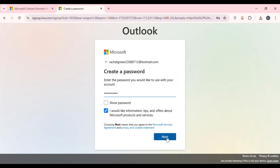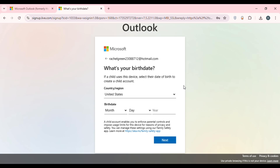Now you'll have to enter your name. Simply enter your first name and last name, then click on the 'Next' option that you can see on the screen.